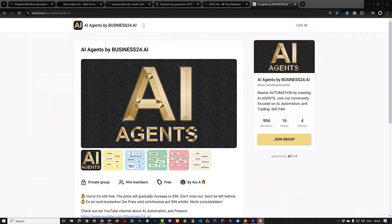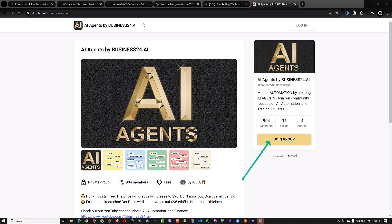If you are interested in AI automation or finance you can join our community on school and connect with other like-minded people. Good luck setting up your self-hosted n8n instance on render.com.